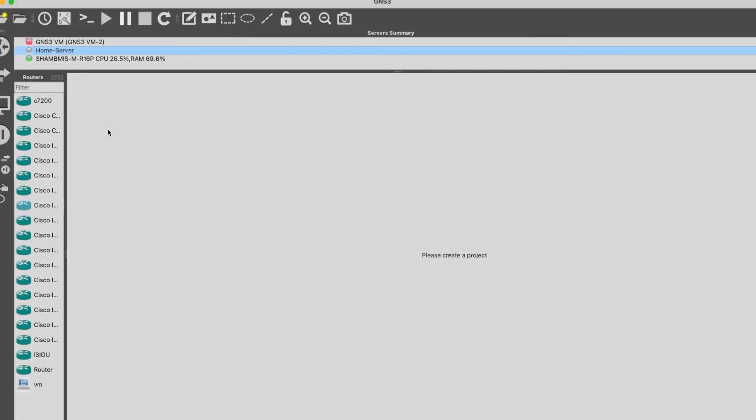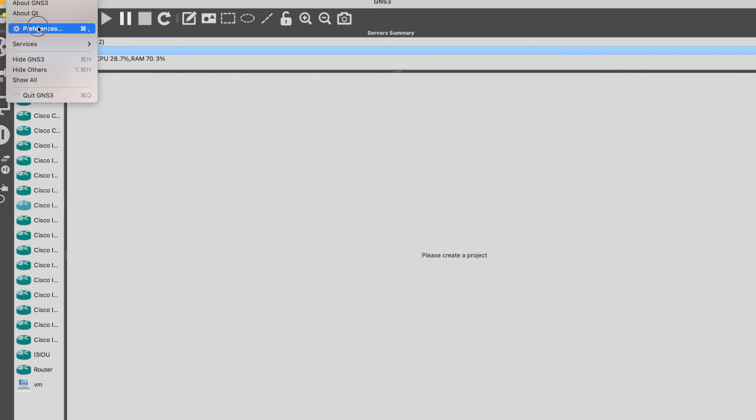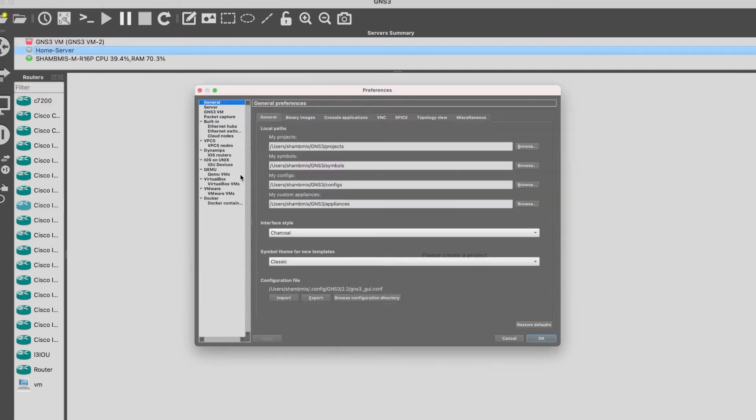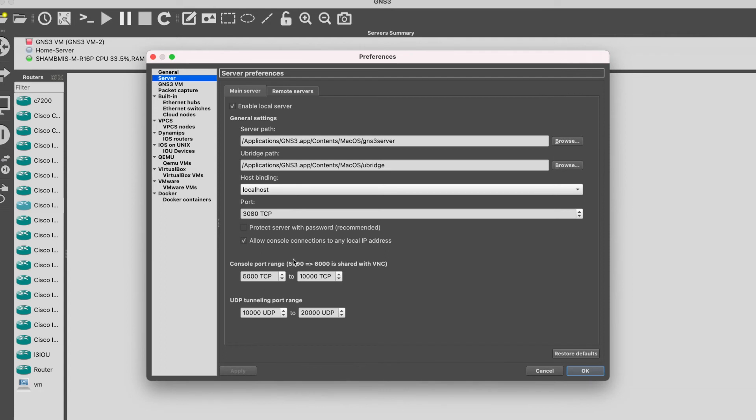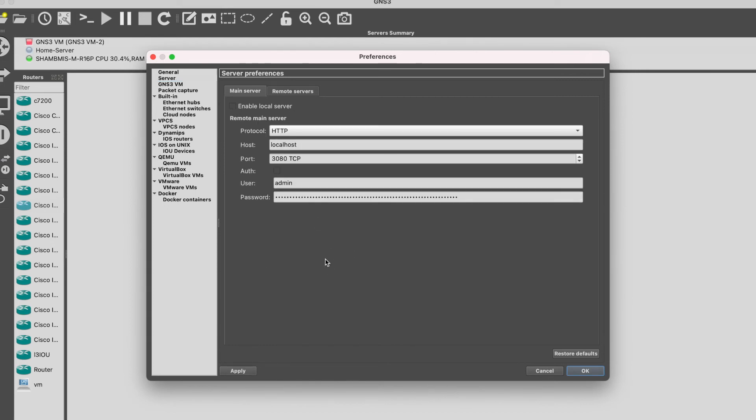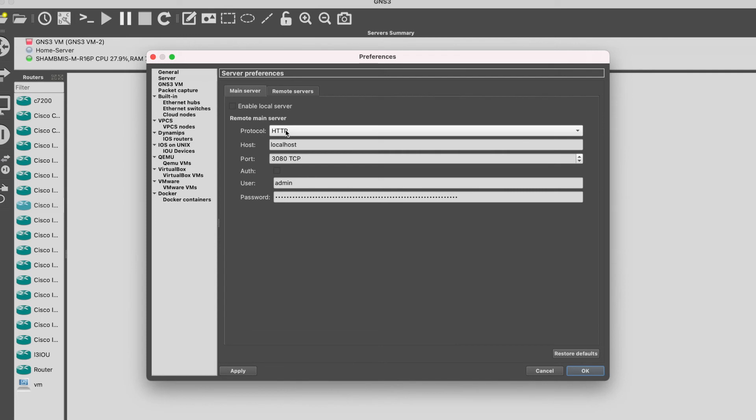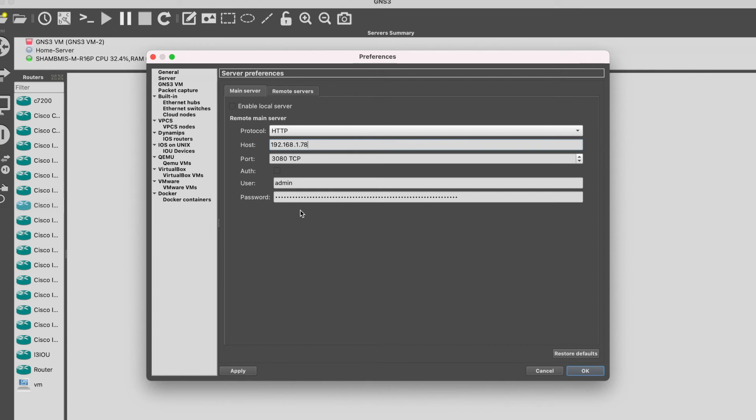I'll move to my Mac machine now. So this is the client. Here we need to specify the server first. For that I'll go to GNS3 Preferences, and in Preferences I'll go to Server. Right now you can see that I have enabled local server here. I'm not going to use local server now, I'll just disable this option. Now for the remote server, the protocol is going to be HTTP or HTTPS, so it depends on what protocol you are going to use. And then the host you need to change - in my case it is going to be 192.168.1.78, which is my home server.